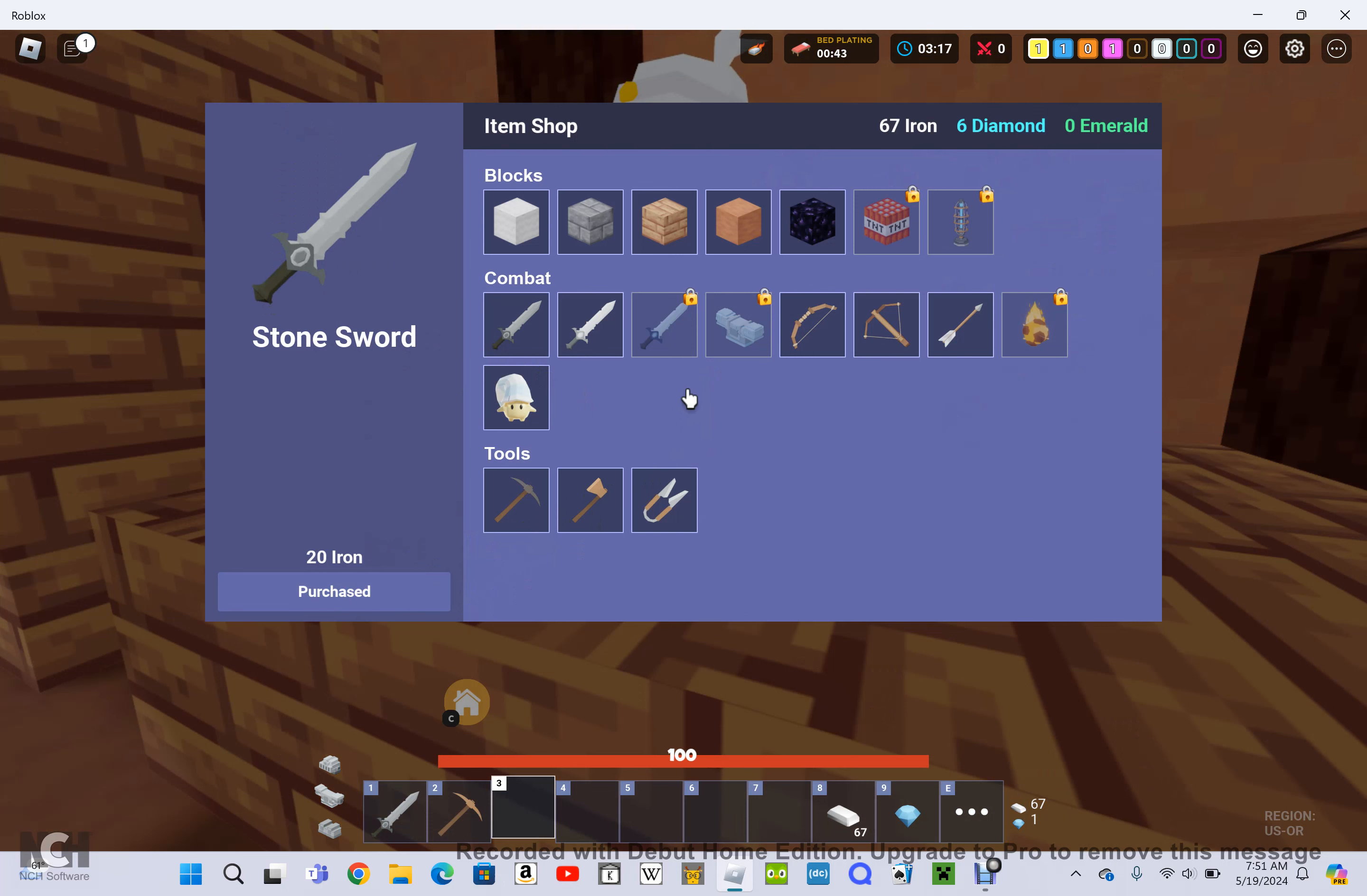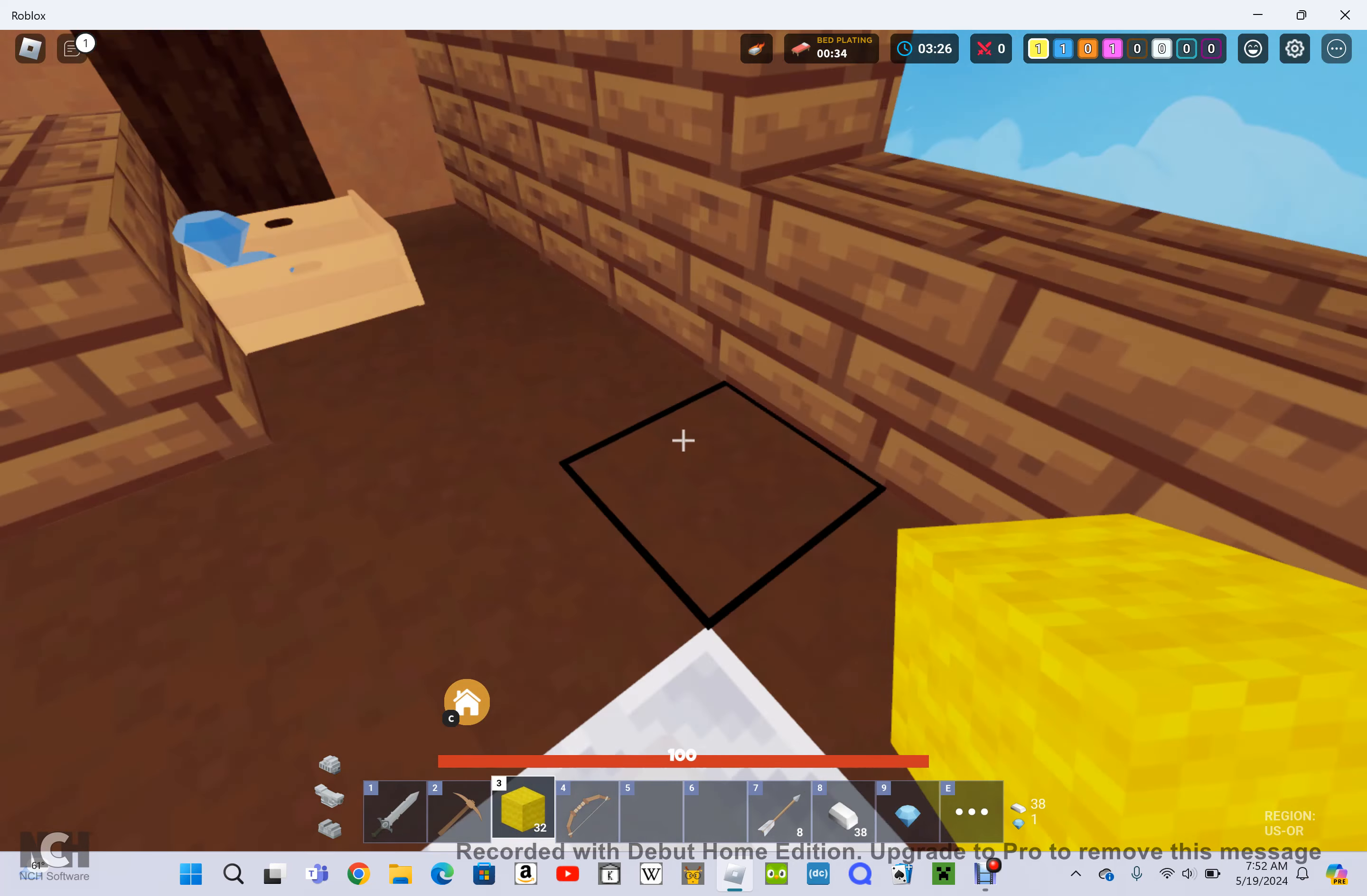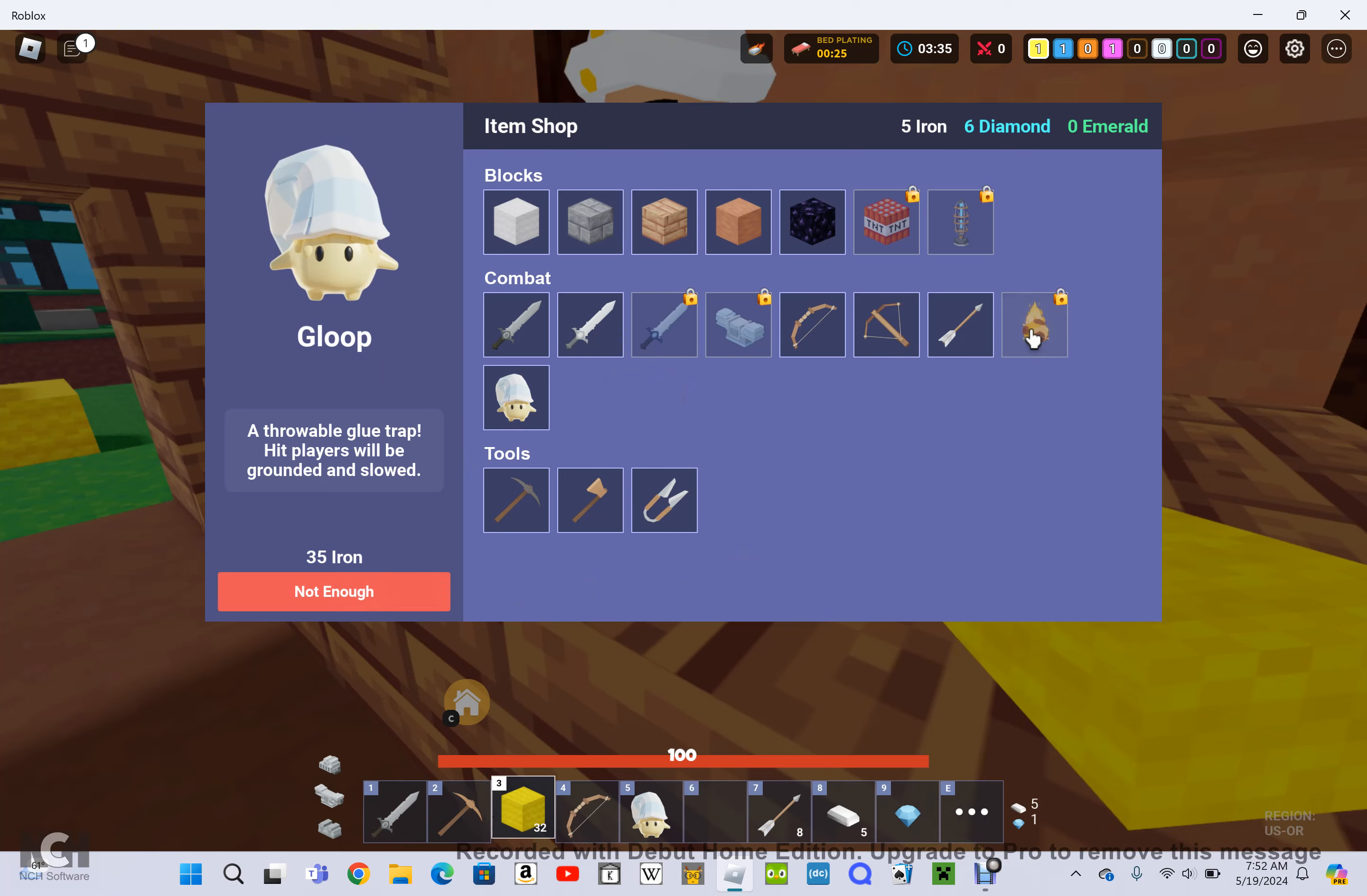Okay, still have my sword. Did I get a bow or arrows yet? Yes, I'll get another gloop. I didn't lose much from that.